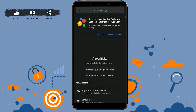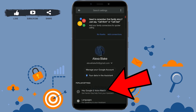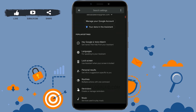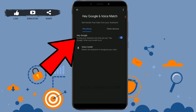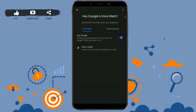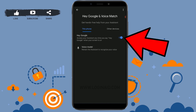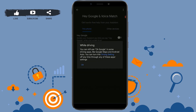Now, you just need to tap on Hey Google and Voice. Tap on that. Now here, you can see the option of Hey Google inside it. You just tap on the toggle and move it to the left side. Google Assistant will be disabled from now on.